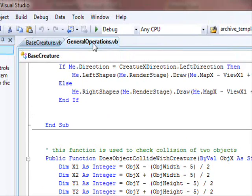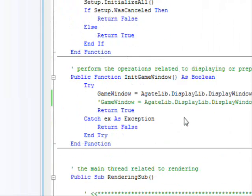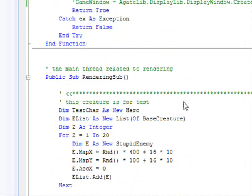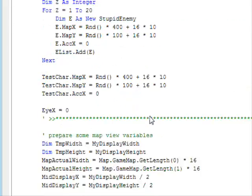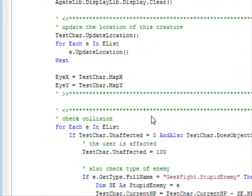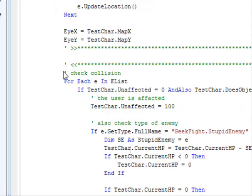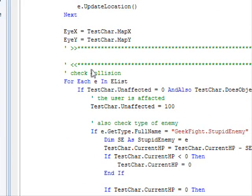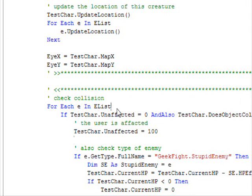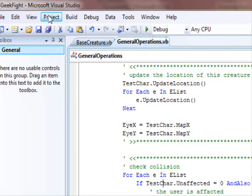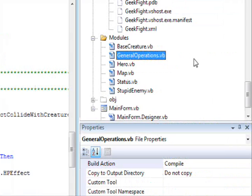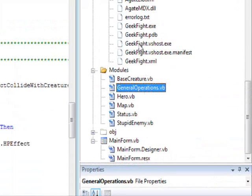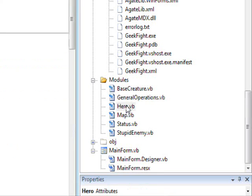This is easy to understand. This is the first part. This will allow me to detect if an object is colliding with my creature. Let me show you in general operations, which contains the main loop, the render loop. Let me show you how we detect collision.